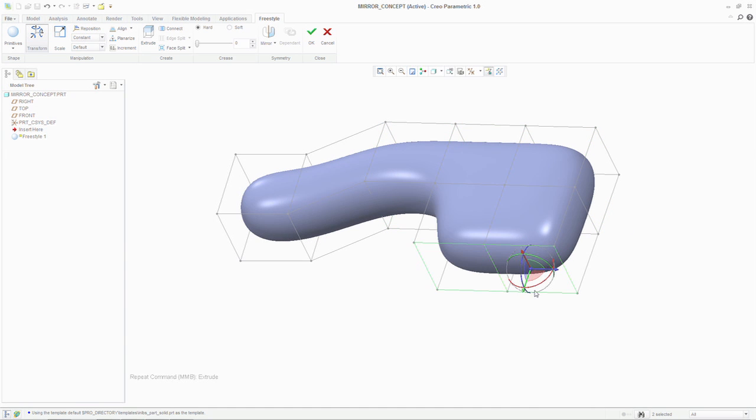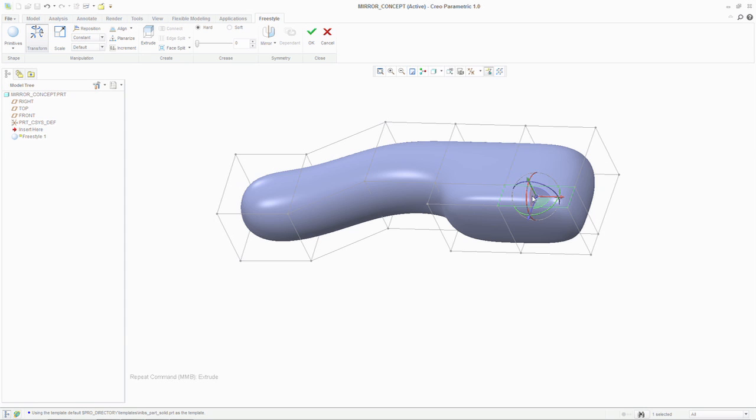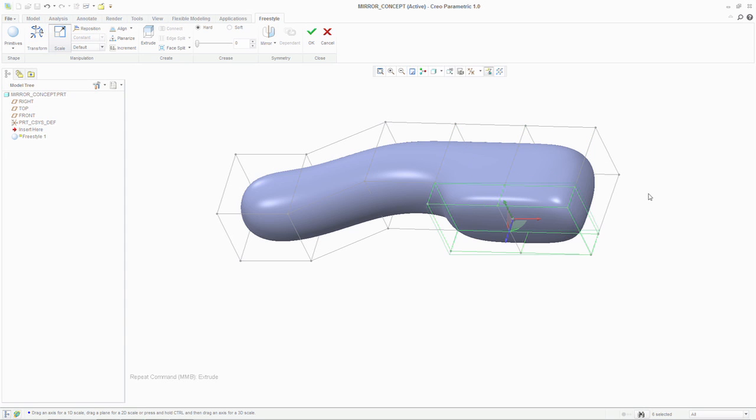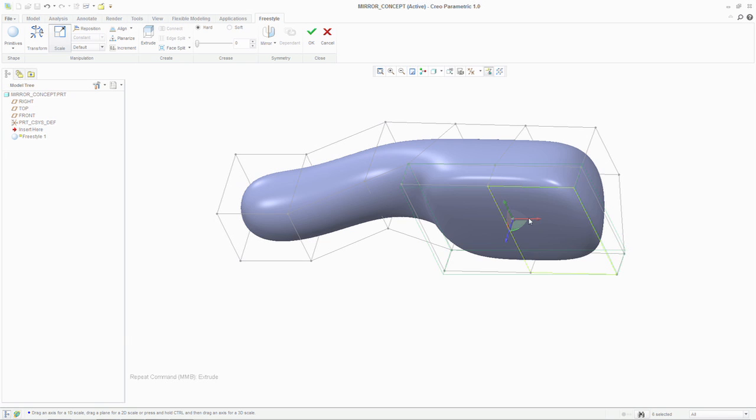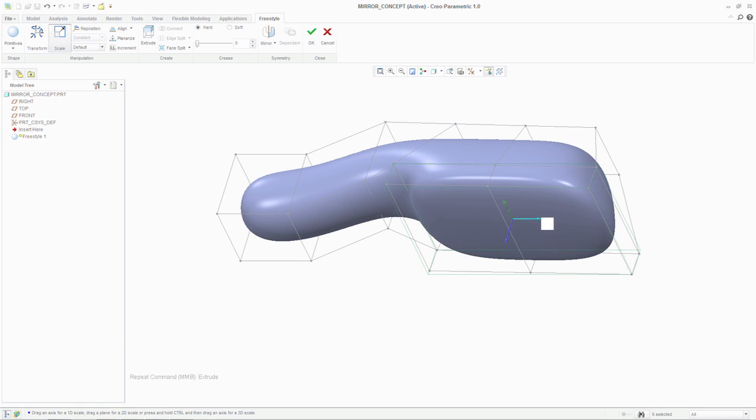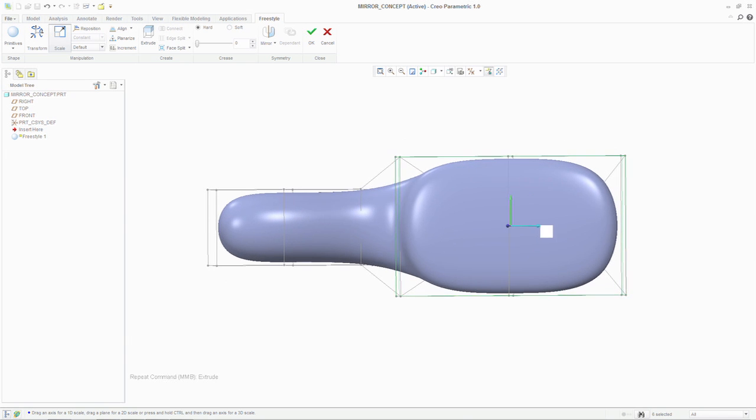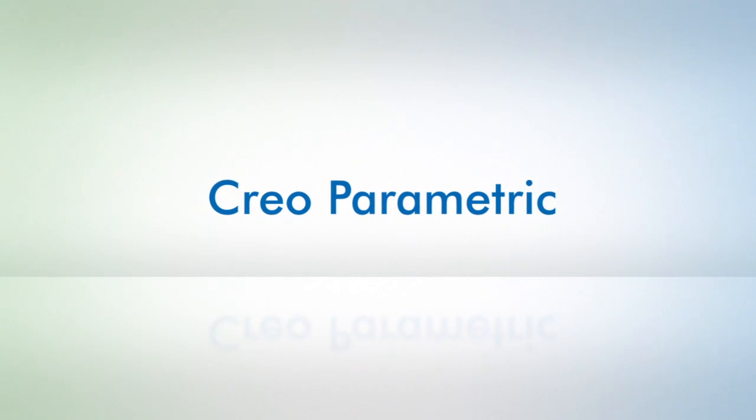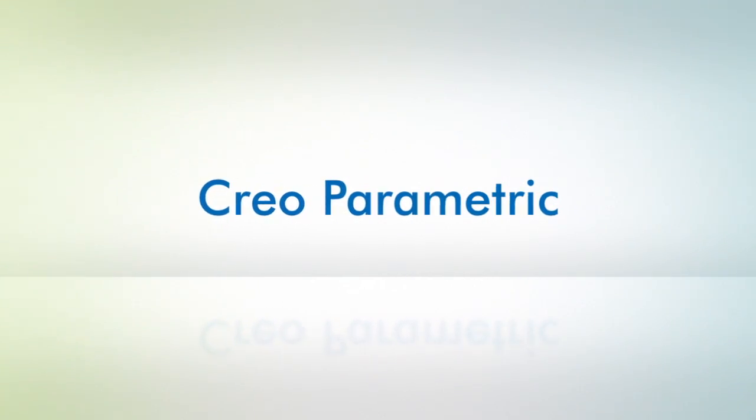Creo Parametric 1.0 is a very significant release for PTC, and I hope that some of the passion and excitement that went into designing and developing the solution and bringing it to market comes across in what we've been talking about. For more information, please go to the product pages on ptc.com.